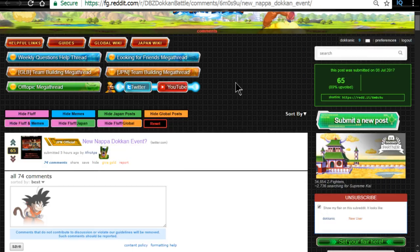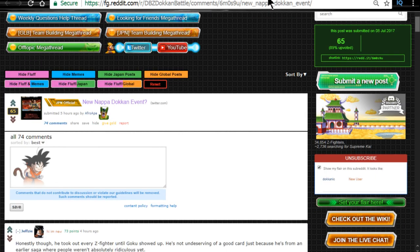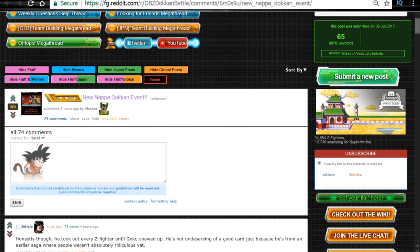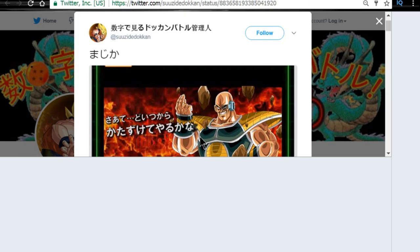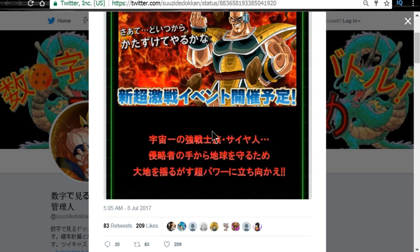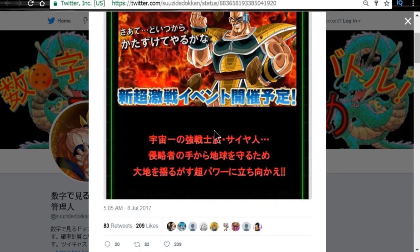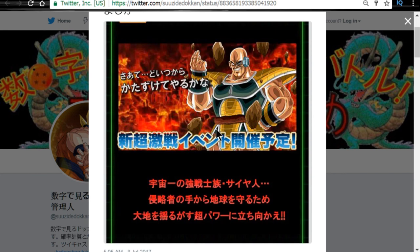We also apparently have a new Napa Dokkan event coming to the GT, coming to the JP side. Thank you AfroApe for that. Let's take a look. This is what it looks like. We don't know any information about this. Apparently he does have super fierce battle link. That's what it's looking like. So if that's the case, hey guys JP, get ready for the new Napa event.